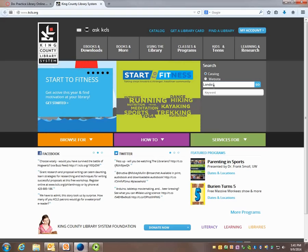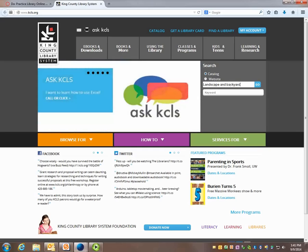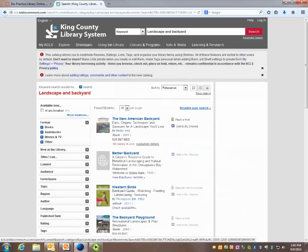But I'm going to go back to landscape and backyard. So those are my keywords. I'll click on the blue go button and here is my list of results.